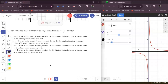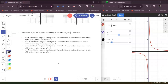The only answer that fits that is B. I'm going to go ahead and circle B and eliminate the other answers. It says Y equals negative 8 is not in the range. It is not possible for the function to have a value of 0, so Y can never be equal to negative 8.